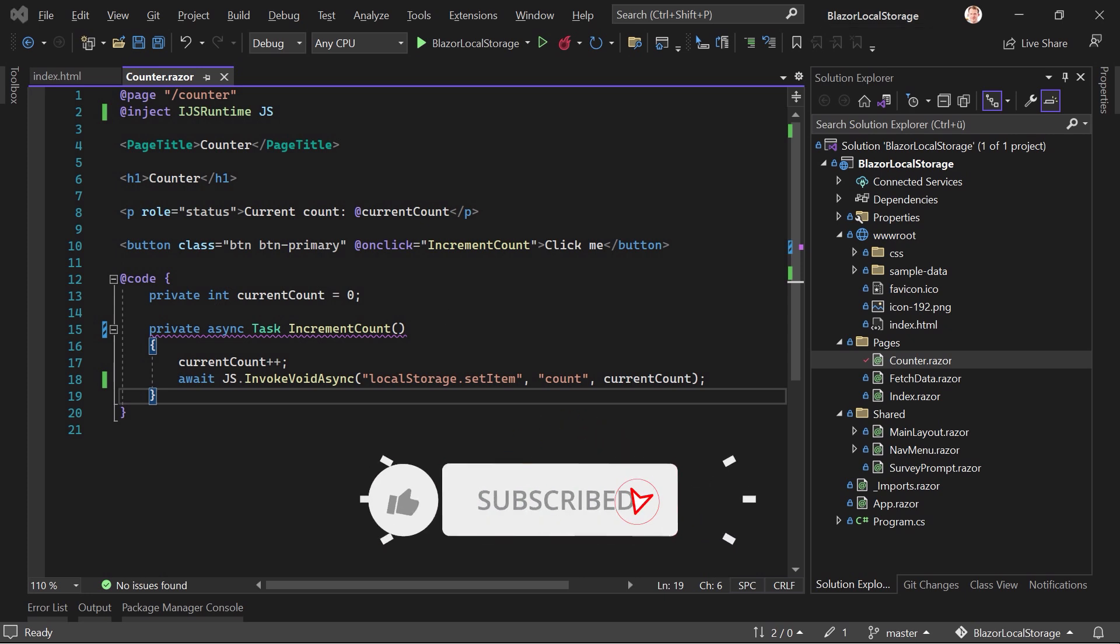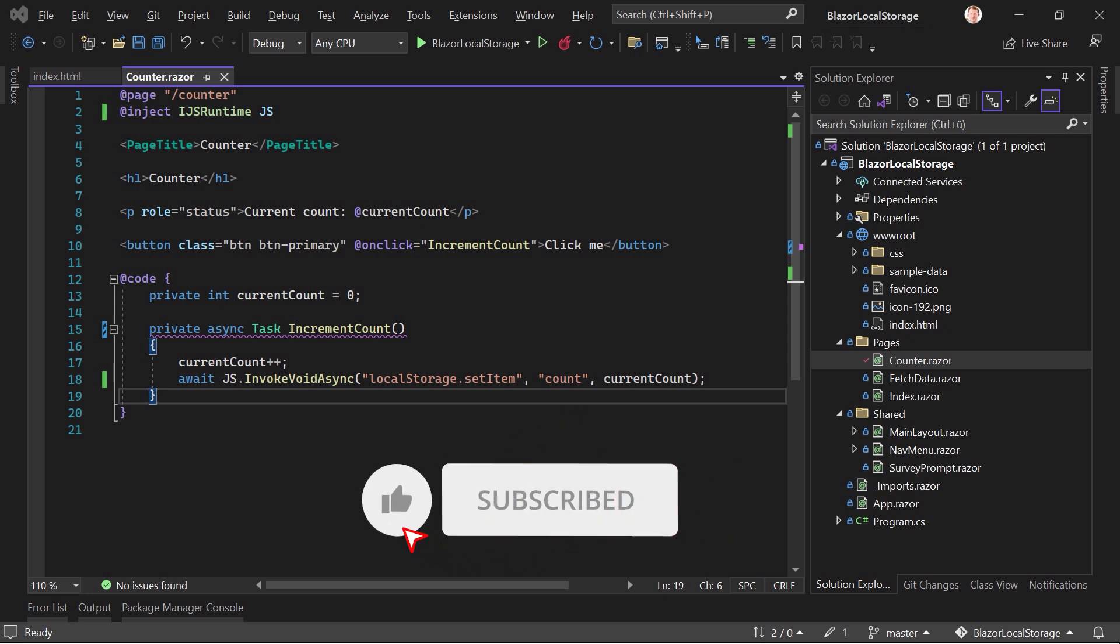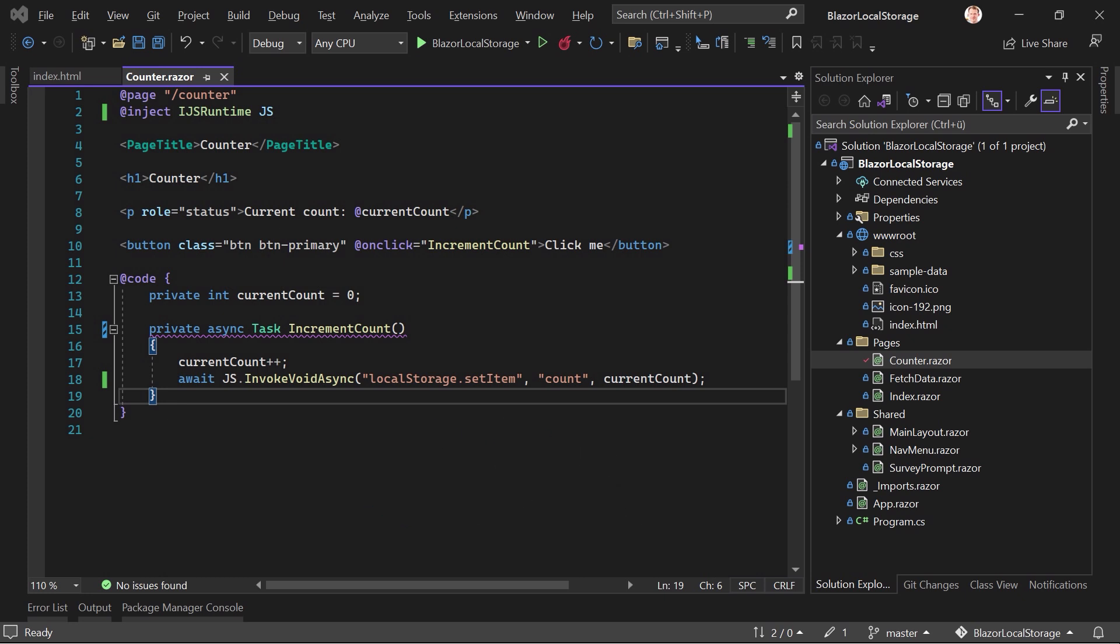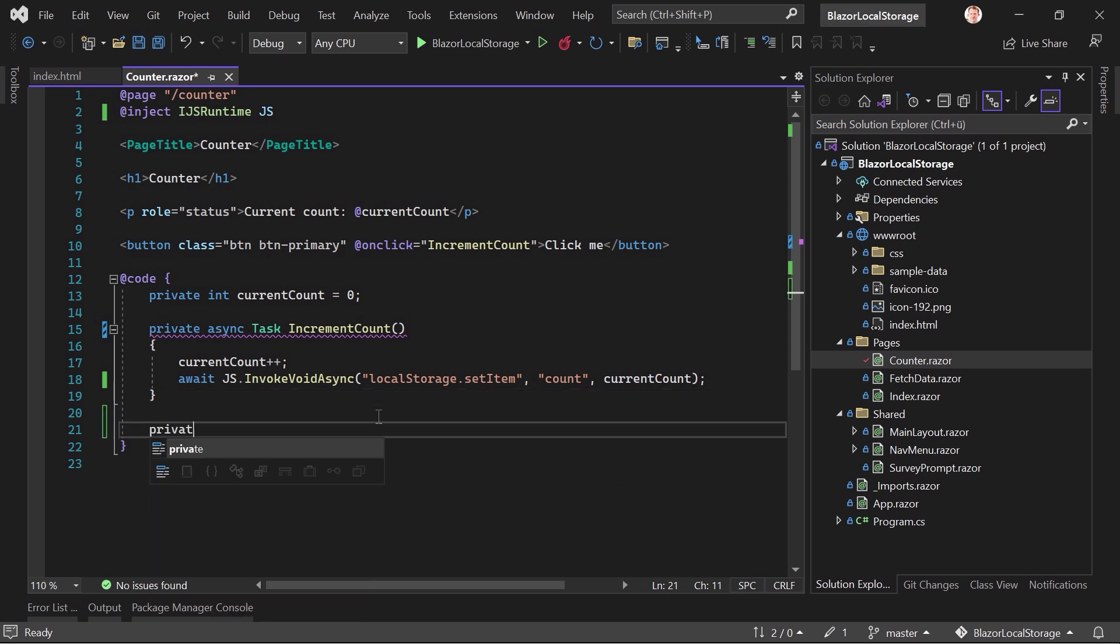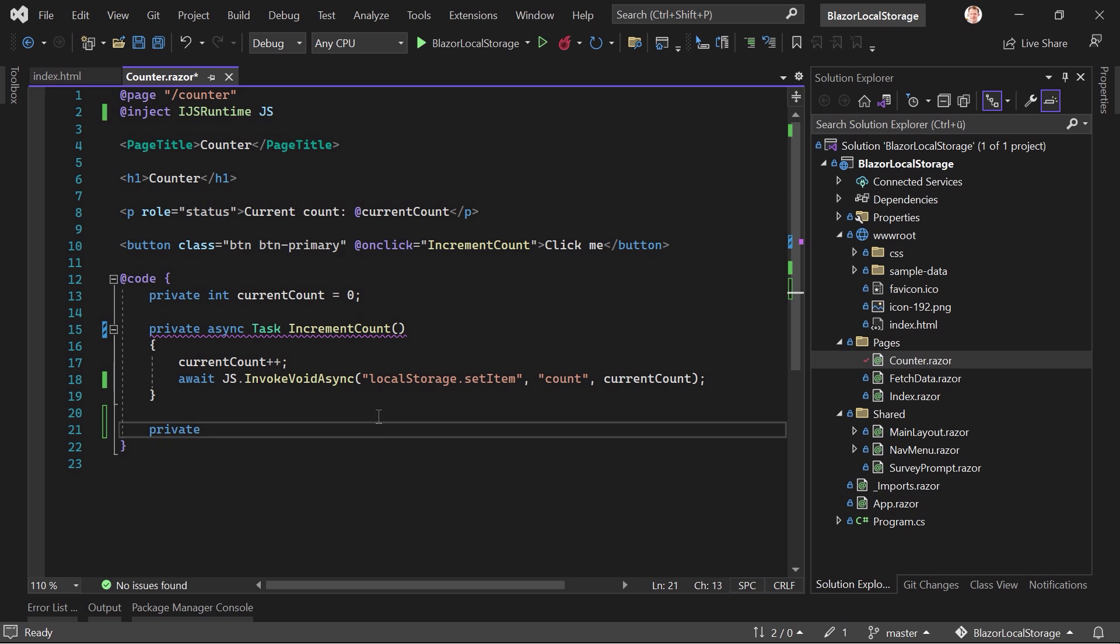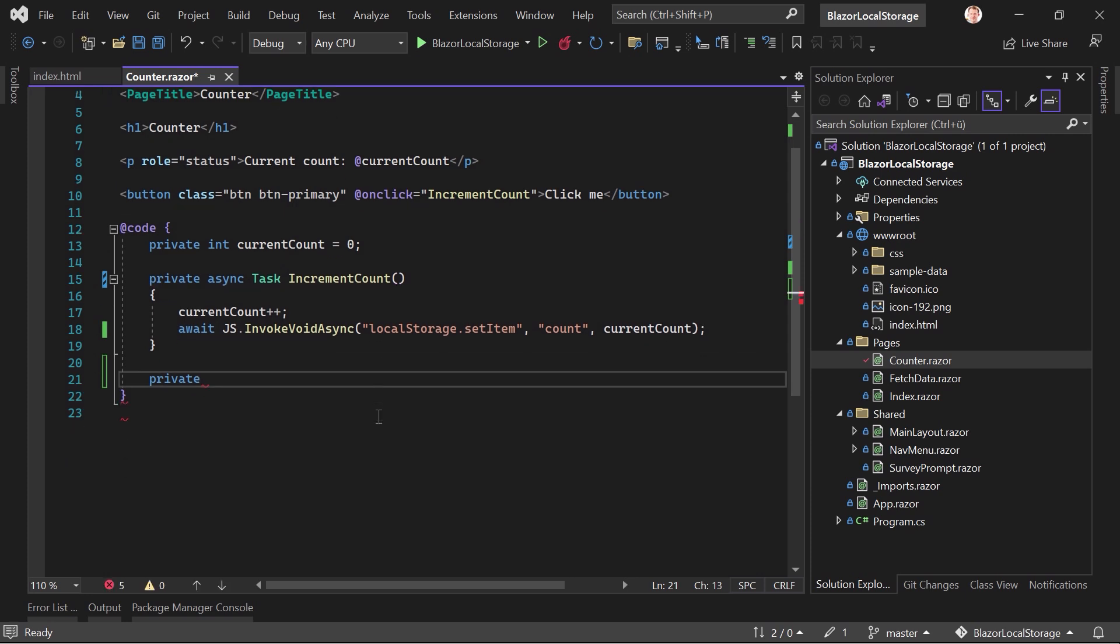And now we also want to get this item, right? We want to display it with an alert or on the page or just in the console. So let's use the console here. First, we need another method. So let's add one, for instance, private async Task. And we call this GetCount now pretty simple.